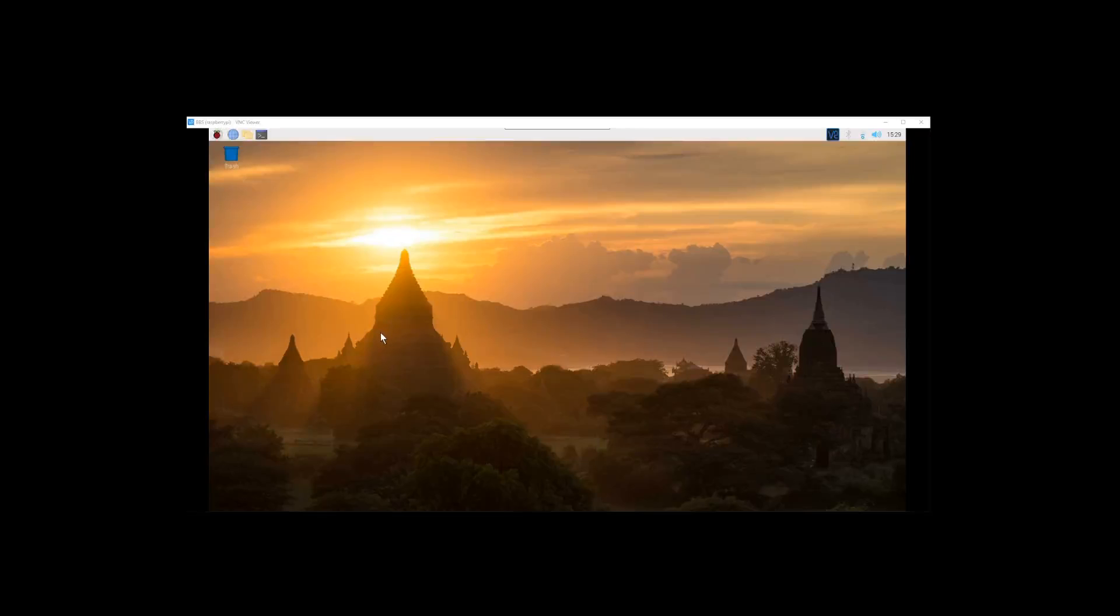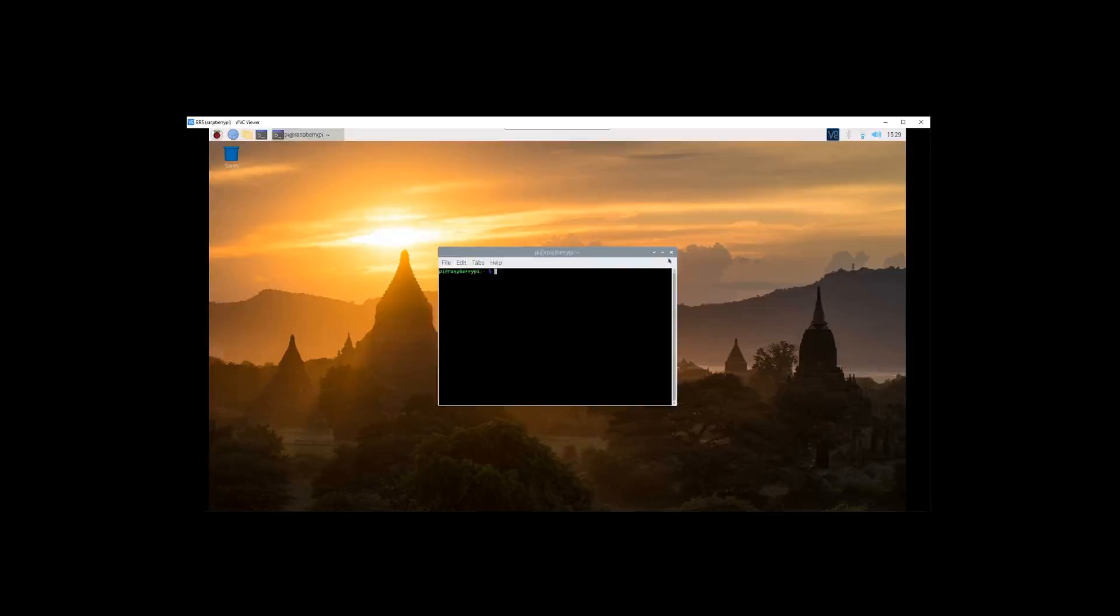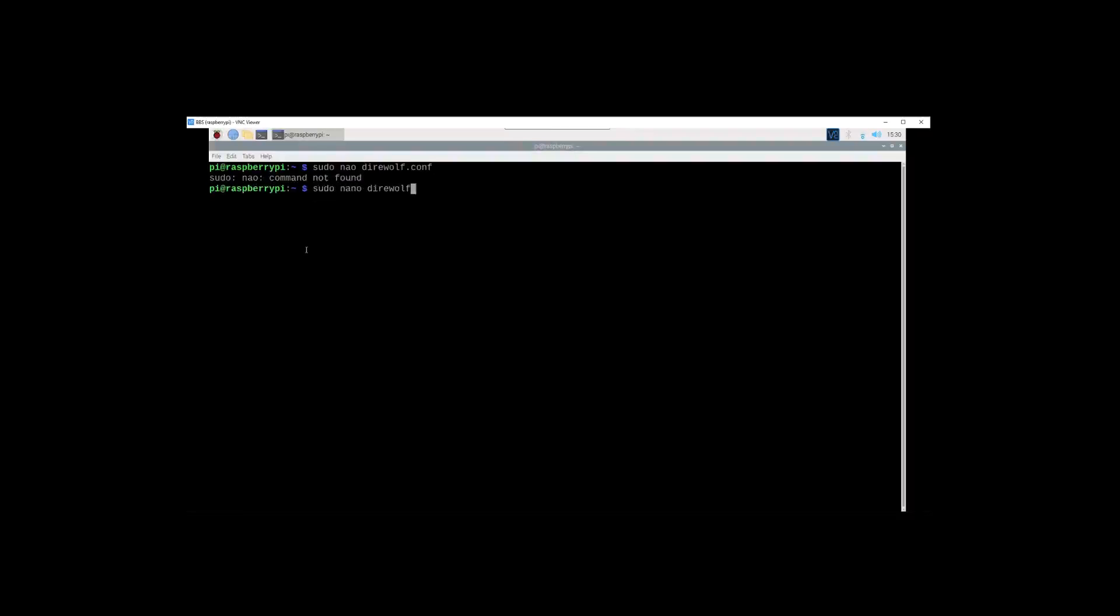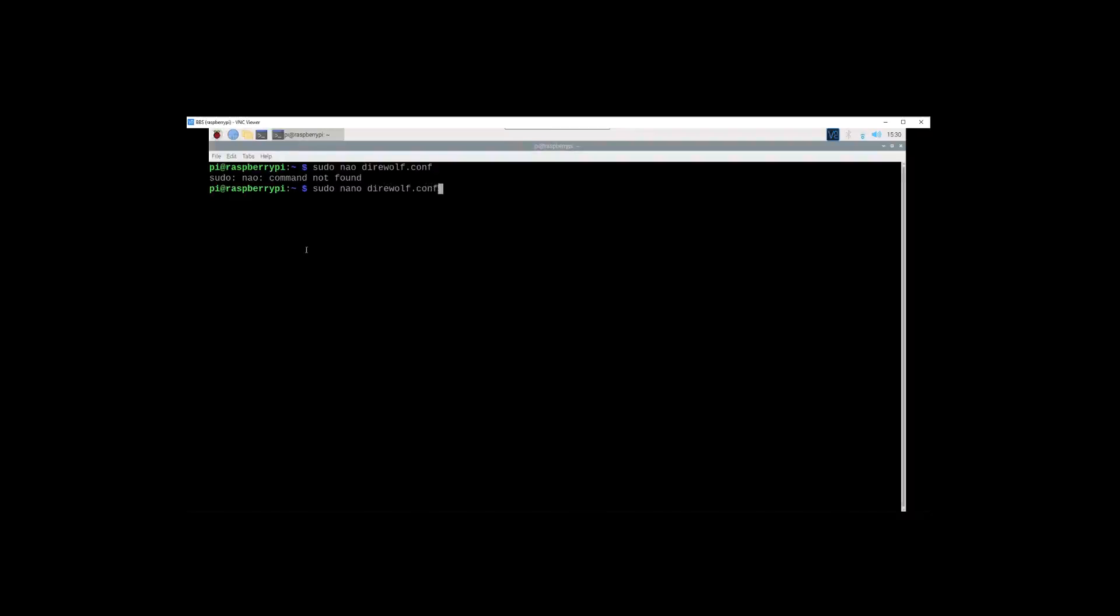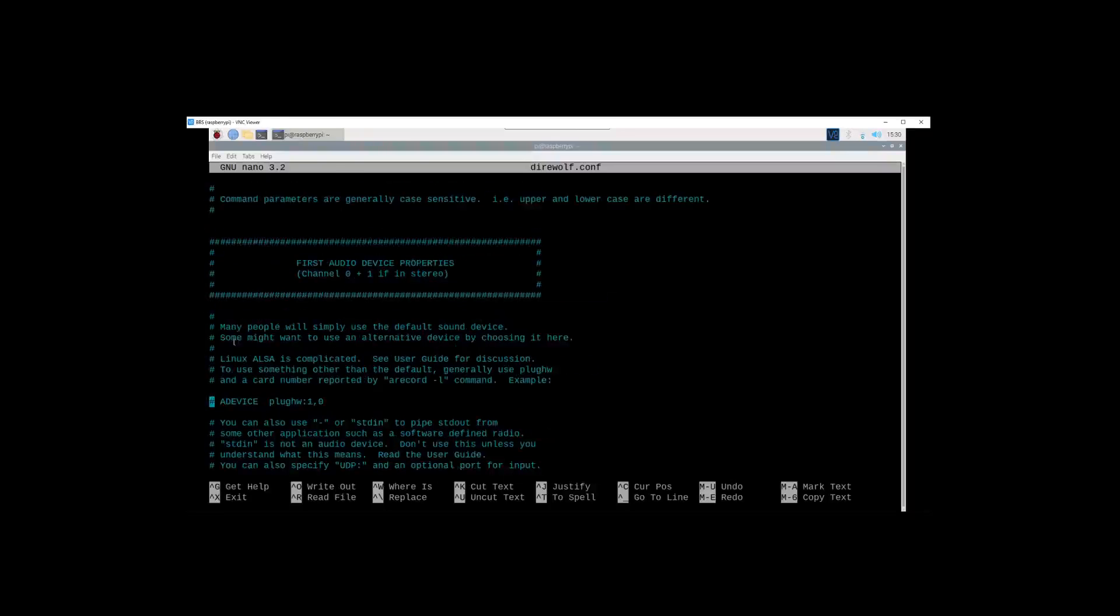Alright, you can do it through the terminal window first. Let's make it full screen and make it so that we can see it very good. We will go sudo nano direwolf.conf. Misspelled it. Sudo nano direwolf.conf. And this is it. A lot of this is primarily used for APRS, so we're going to scroll down till we get audio devices.